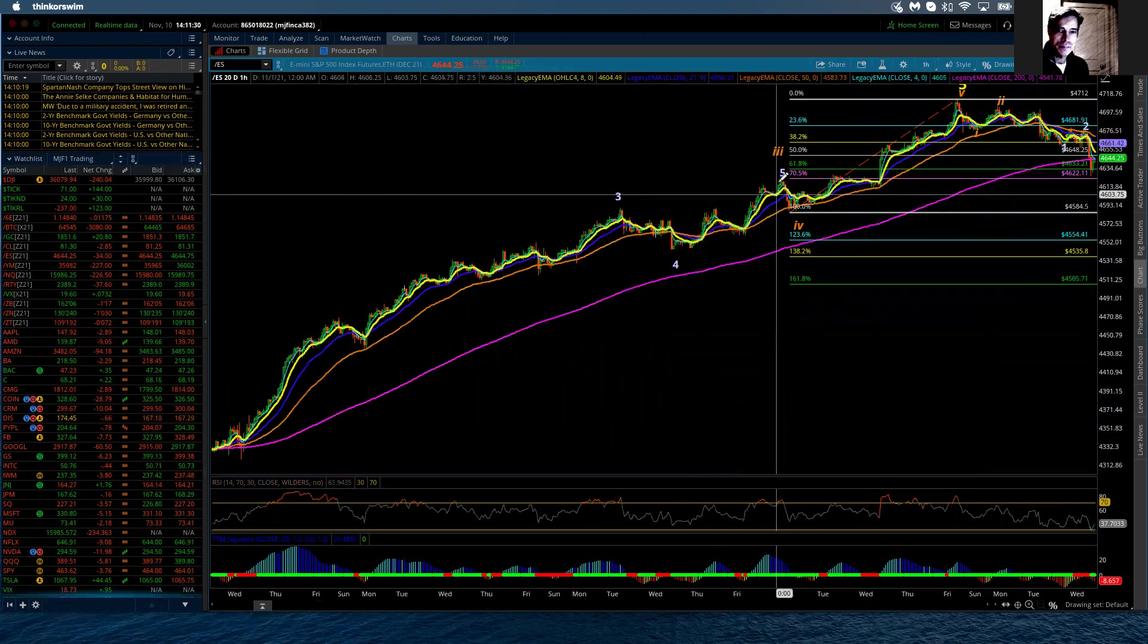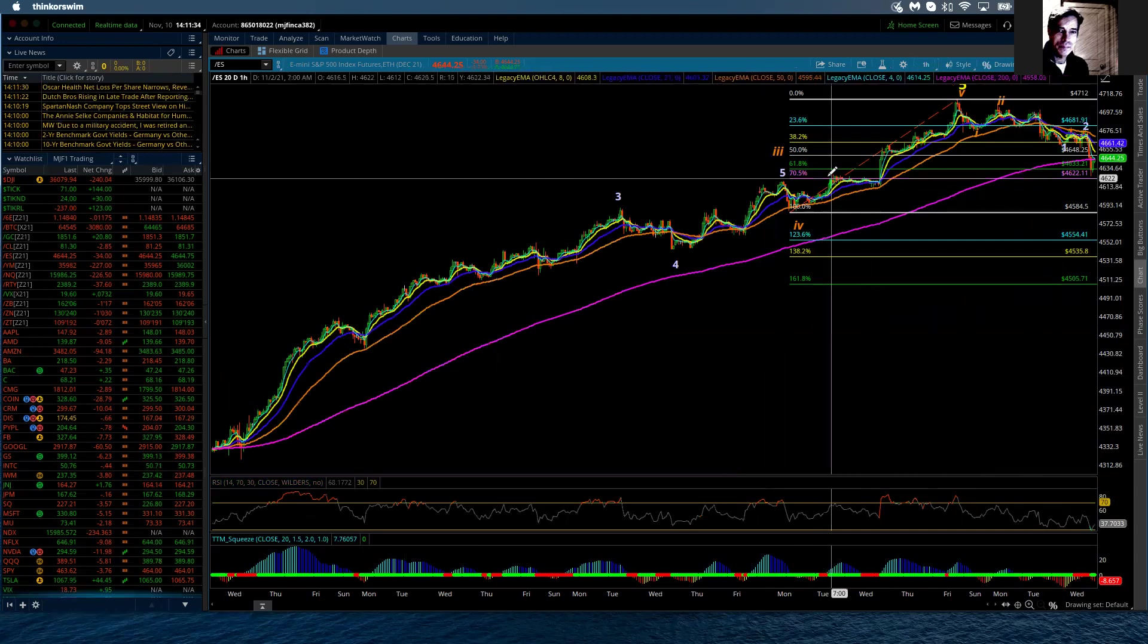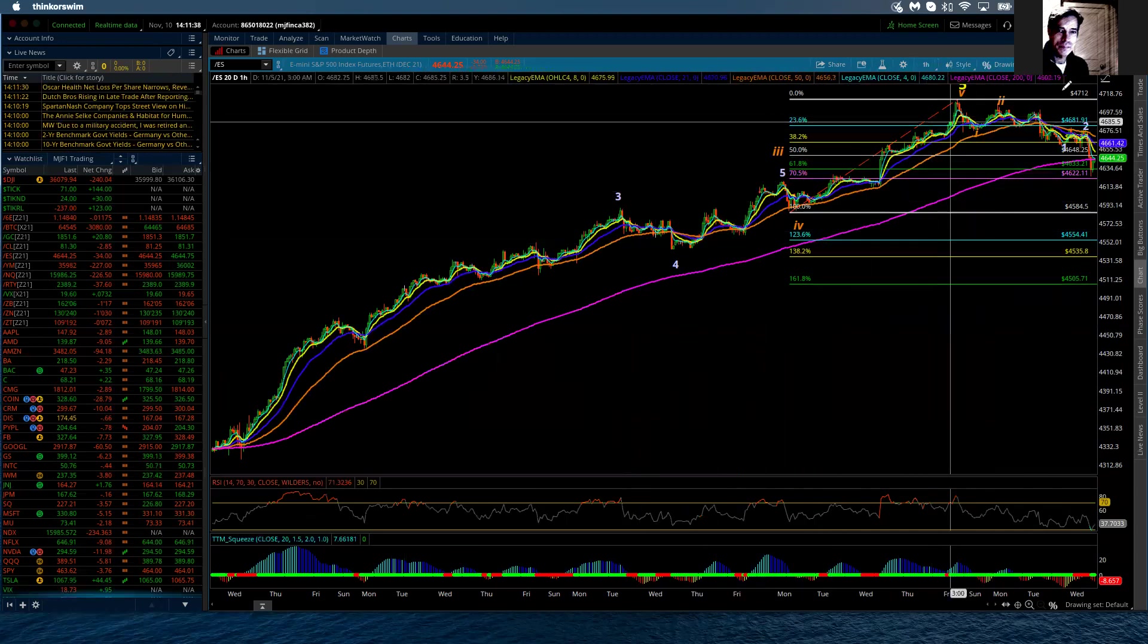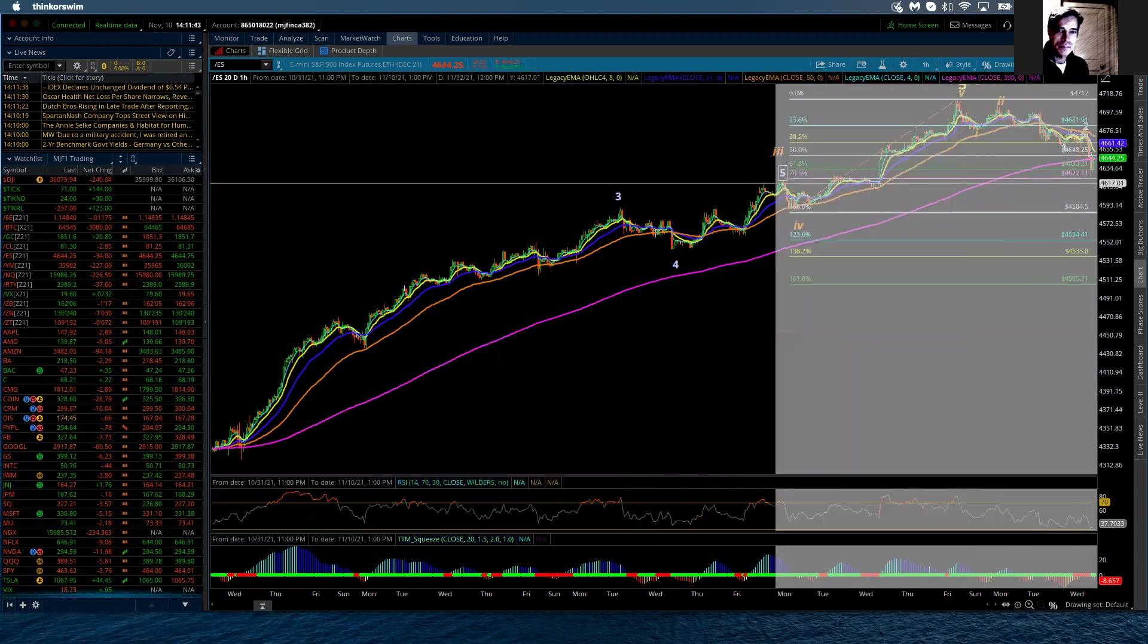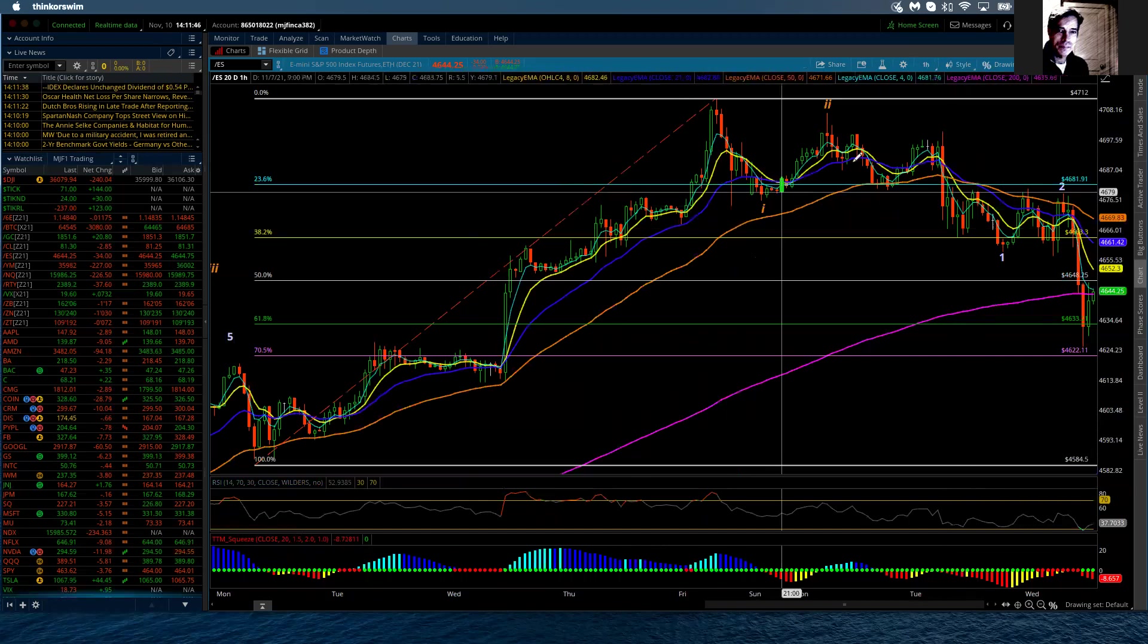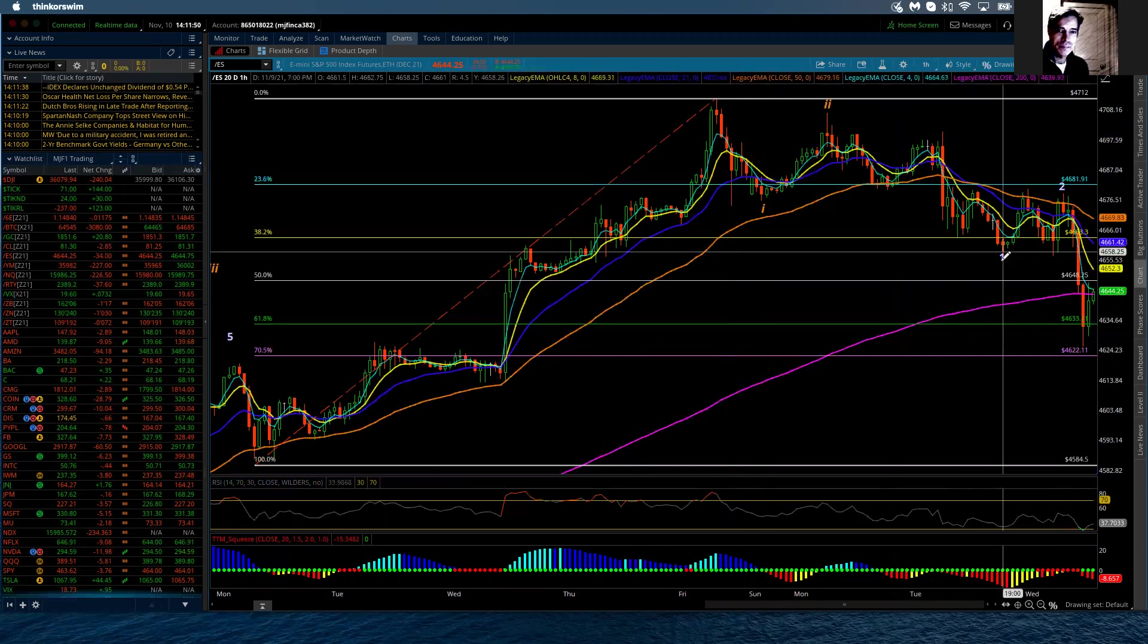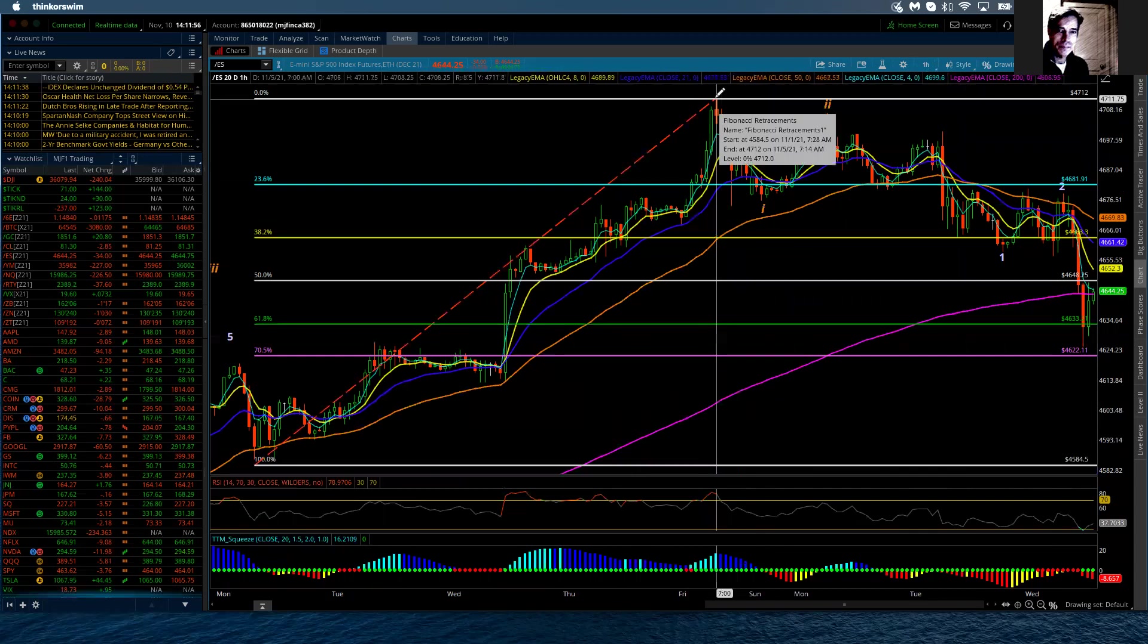Now, again, because we've broken down far enough, I've taken off the Fibonacci extensions, which would have shown those higher levels. And I just want to now open this up so that I can go into more detail about the count that I'm now putting into place. If I'm labeling this the completion point for the minor five, the intermediate five, the primary five, and likely the cycle five.